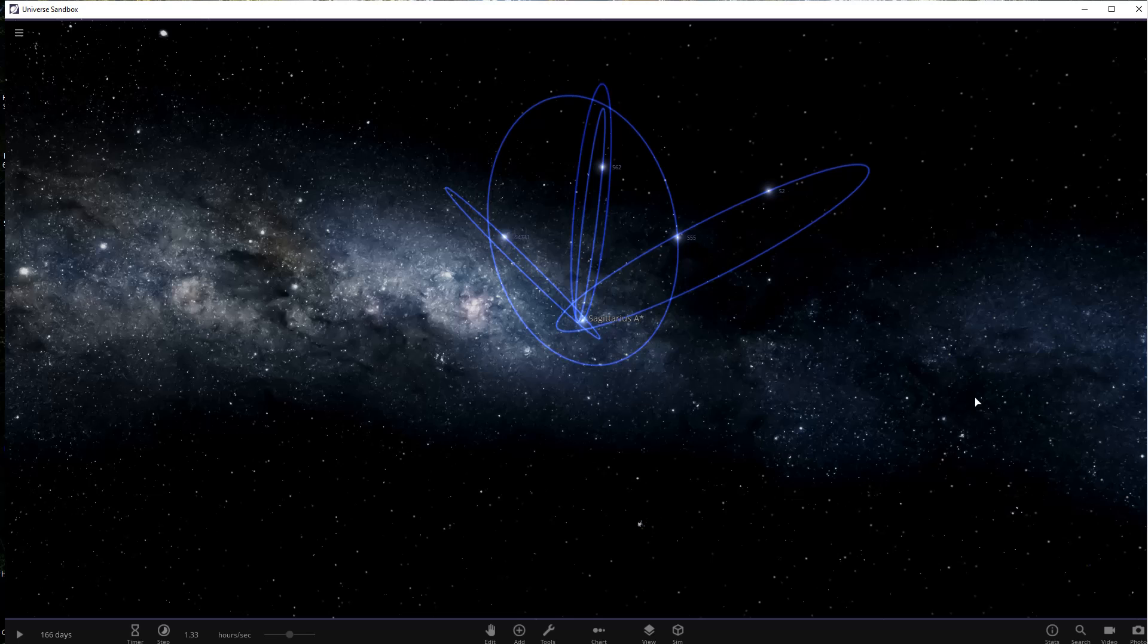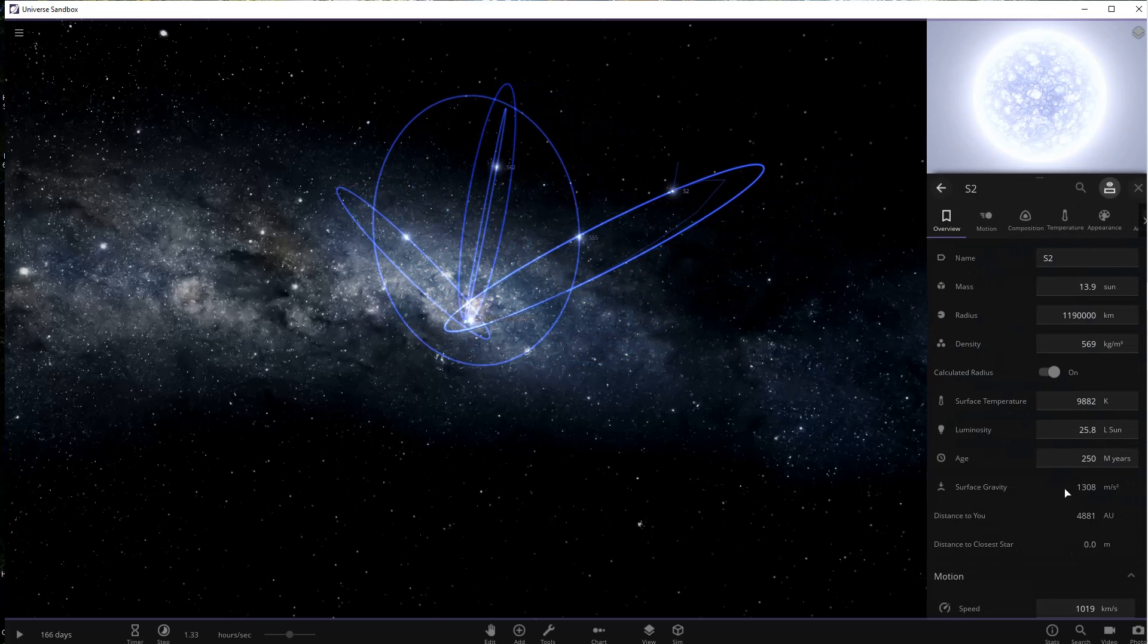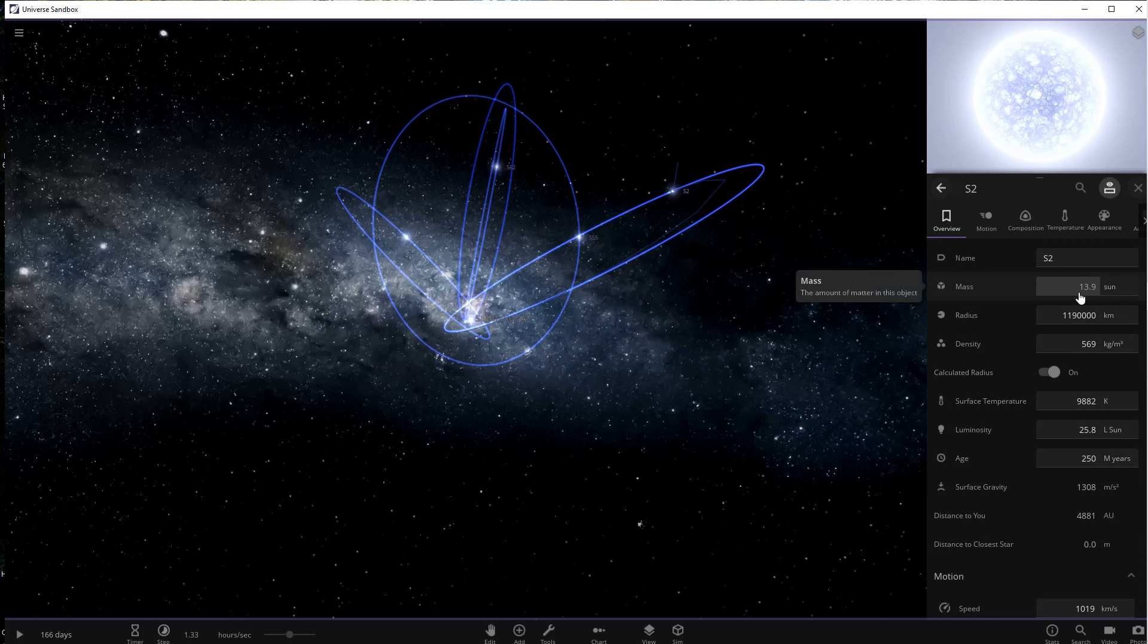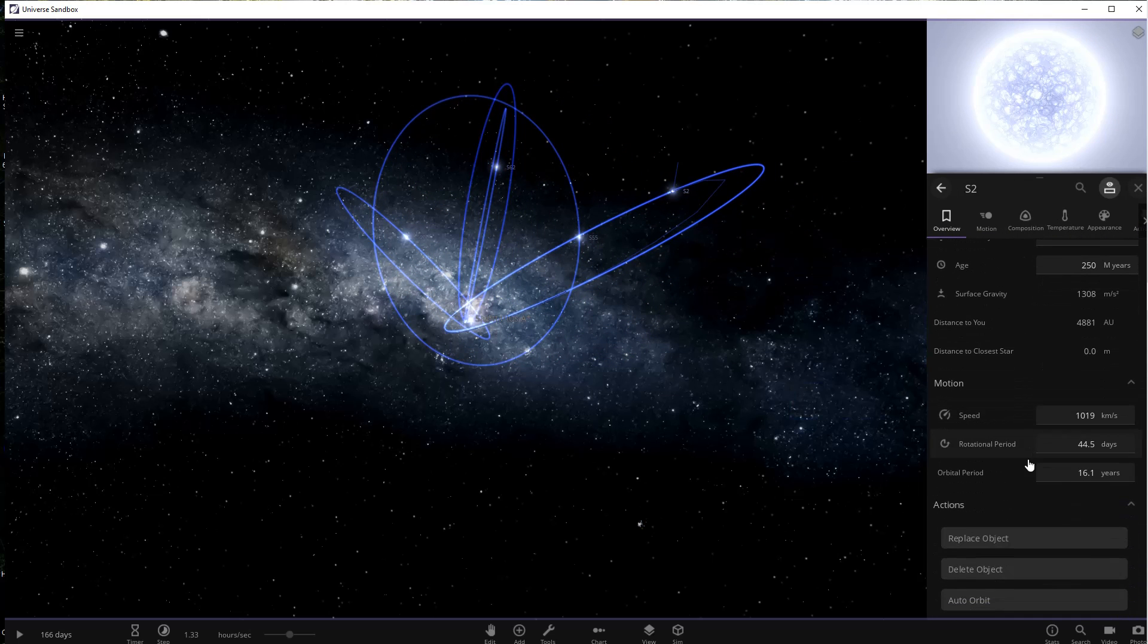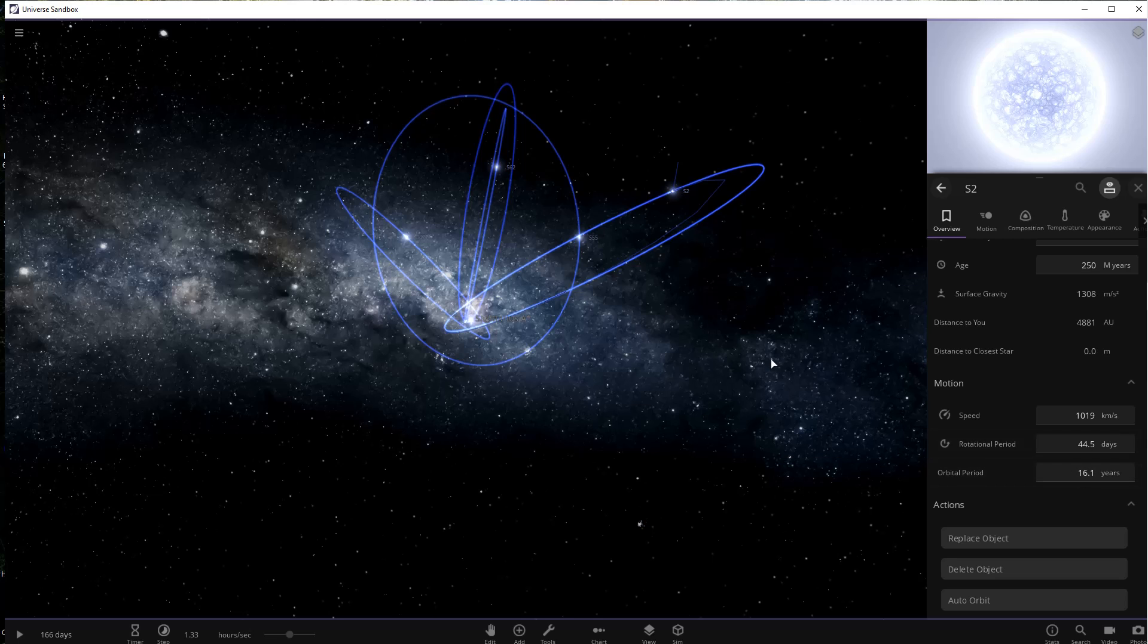The first star we're going to look at is called S2, and it was the first one discovered. It is just about 14 times the mass of the sun. Not only did it have the distinction at the time of being the fastest star, it had the distinction of being the second closest star to the black hole, with an orbit of 16.1 years. At its closest approach to the black hole, it is traveling at 2.5 percent the speed of light. Because of its highly eccentric orbit, it speeds up as it gets closer to the black hole, as do all of these stars.